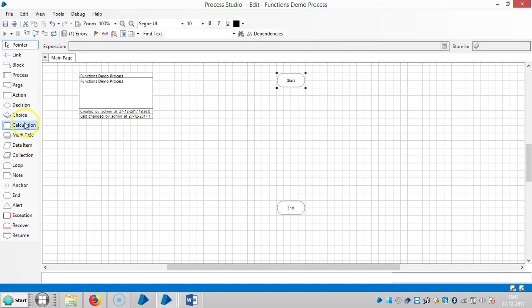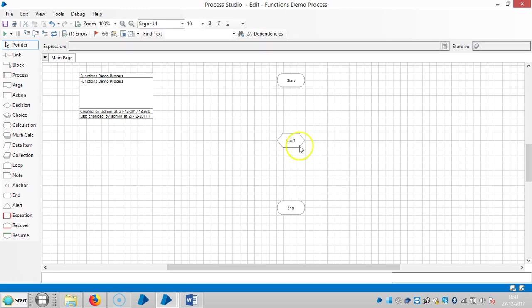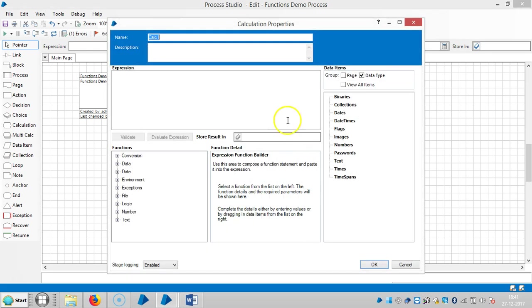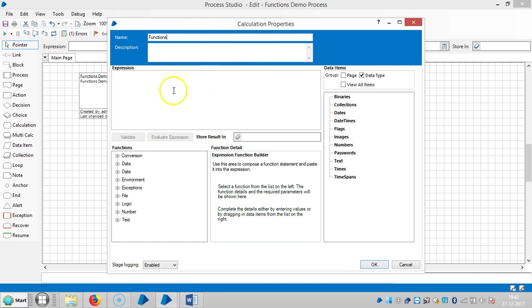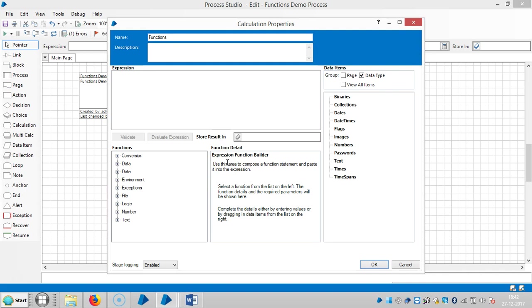So drag and drop a calculation stage. To discuss in detail about functions in Blue Prism, the calculation stage is the best stage. Open calculation stage. Let me assign a name for this one, let's say Functions. And it is divided into expression and function and data items. In between you can find one tool called expression function builder.